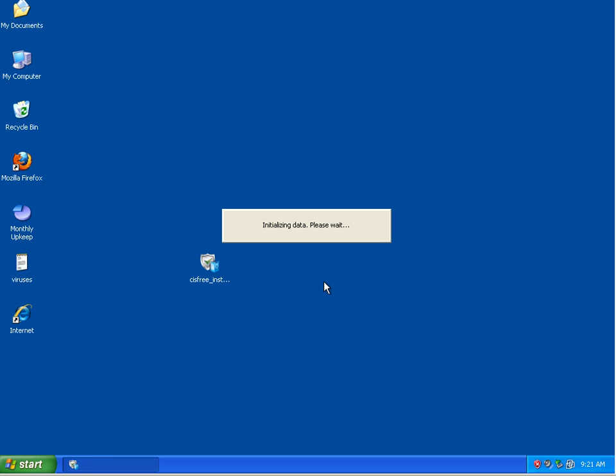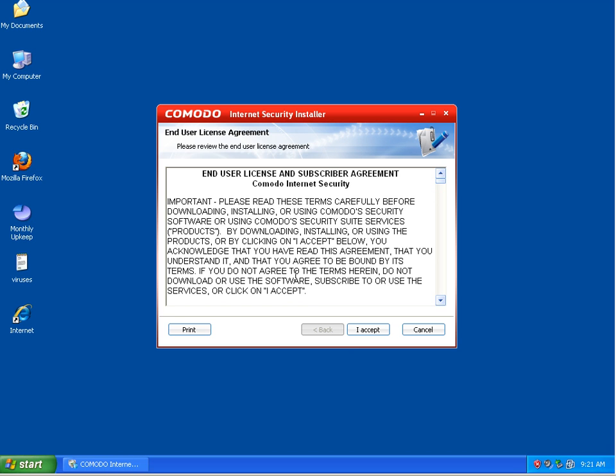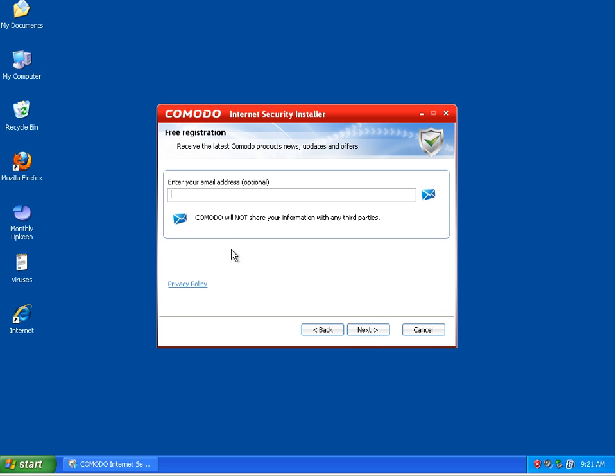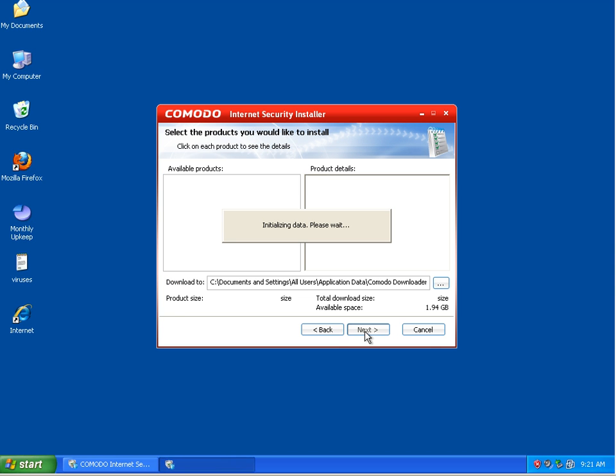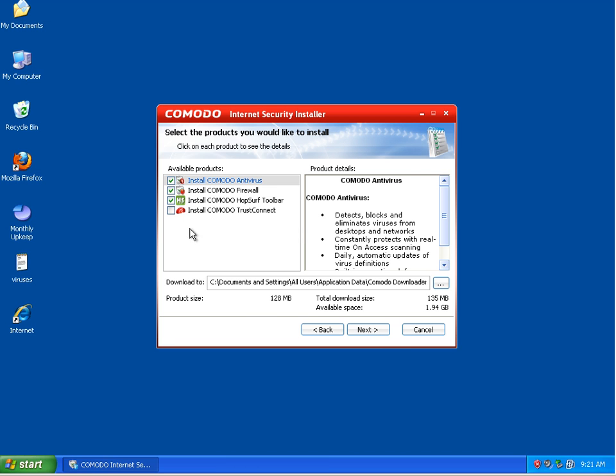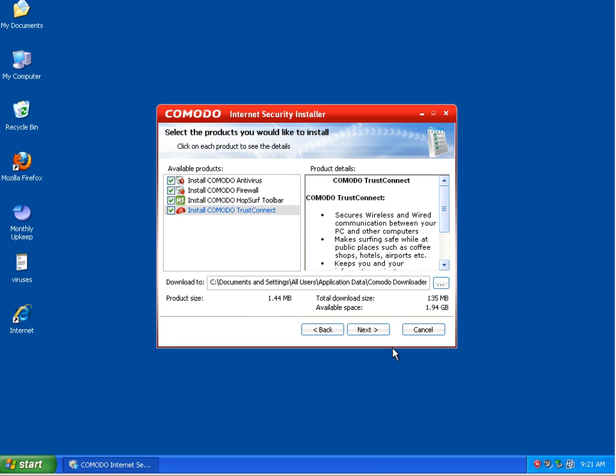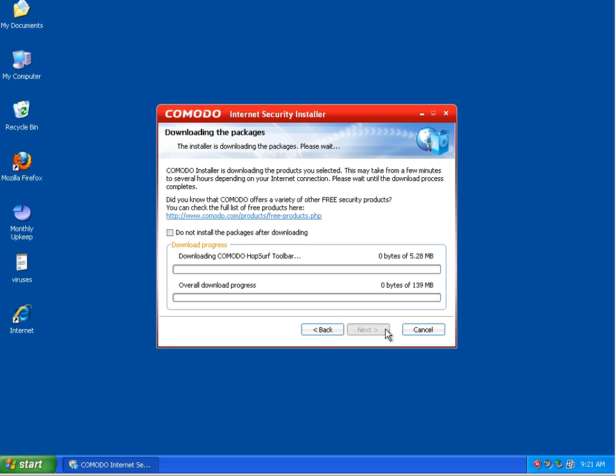I will come back once it finishes and asks me some questions. I'm going to install it with all the available products. I'll be right back.